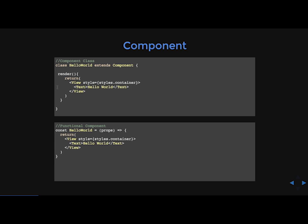The functional components, which is the second example, are even simpler than those component classes. They are primarily used to present components. They don't have eternal state or lifecycle hooks. They receive data only through props. Also, React Native has a lot of other built-in components that are already wrapped, like the scroll view and text input. And you'll notice that a lot of components that you're going to want to create, they've most likely been created by the React Native community.